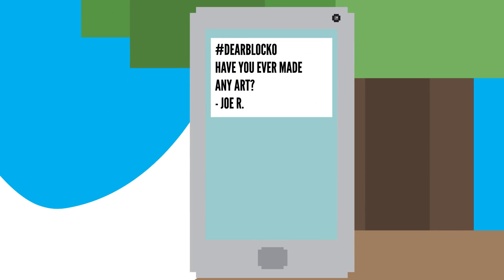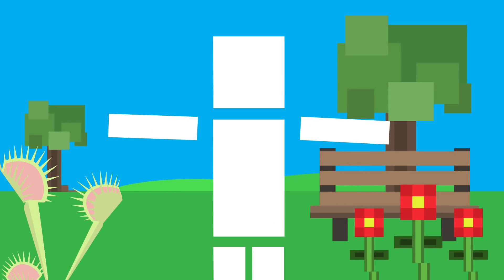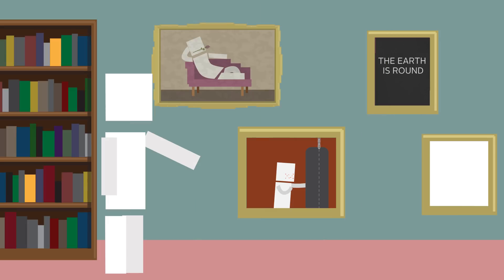Joe R asks, Dear Blocko, have you ever made any art? Yeah, I can show you some of my art. Here's some of my pieces from various points in my life.